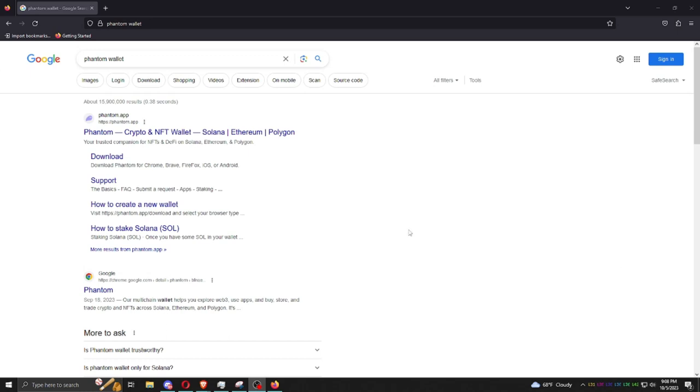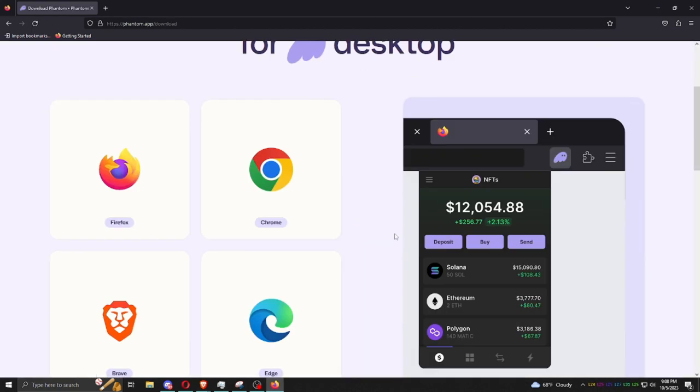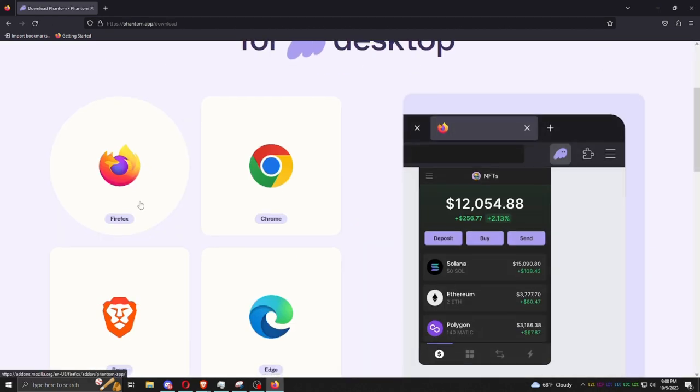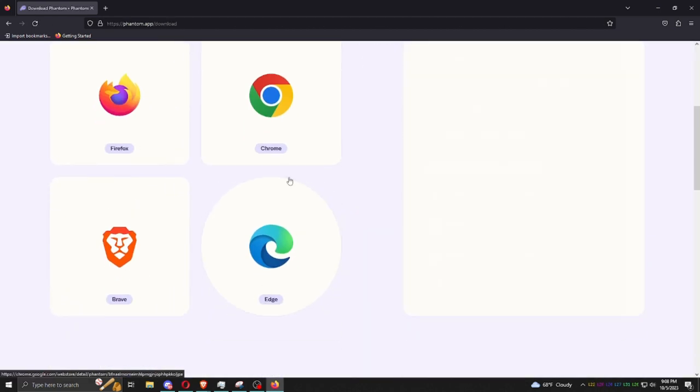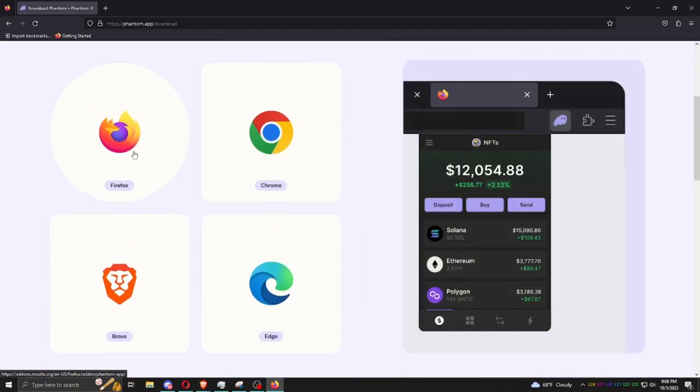What's up, it's Frame. We're going to show you how to set up this Phantom wallet in less than a minute. Just go to phantom.app and you're going to download it. Works on Firefox, works the same way across the board.